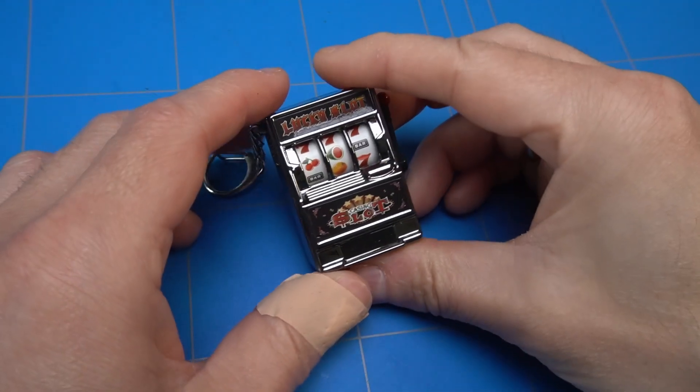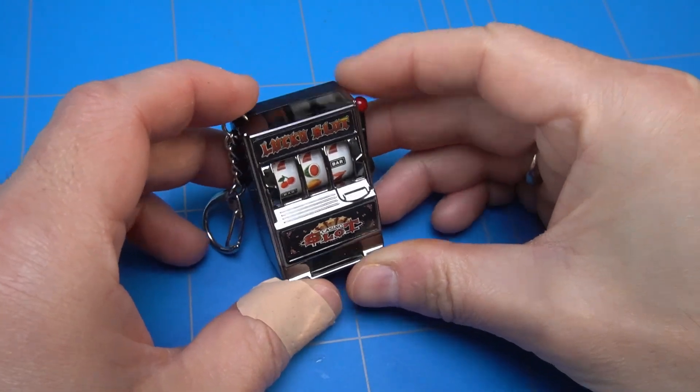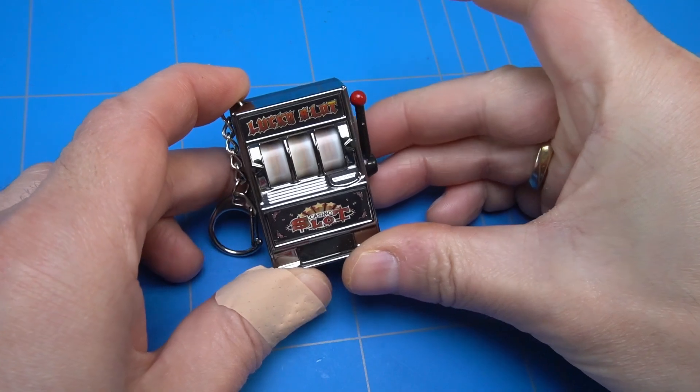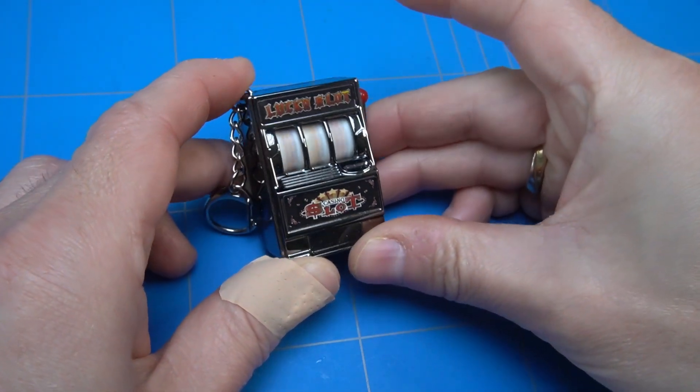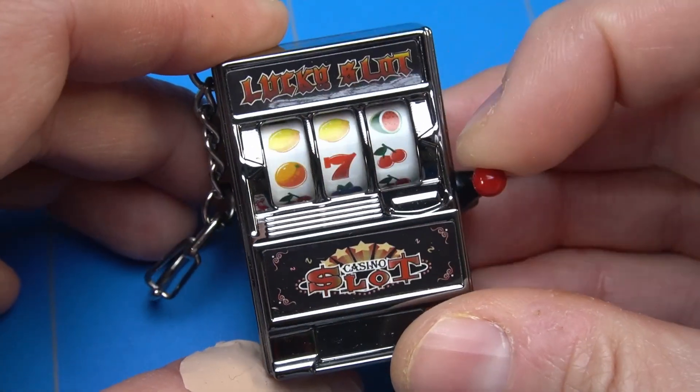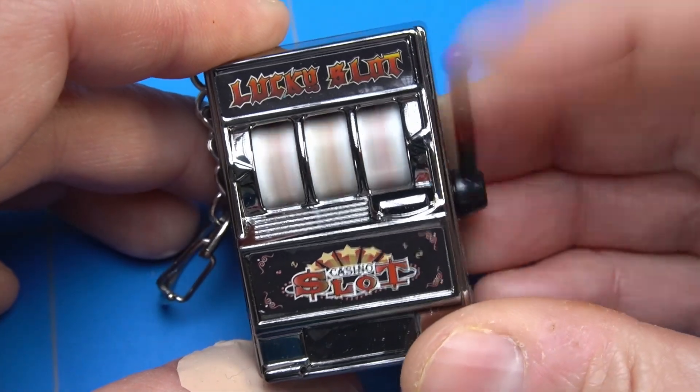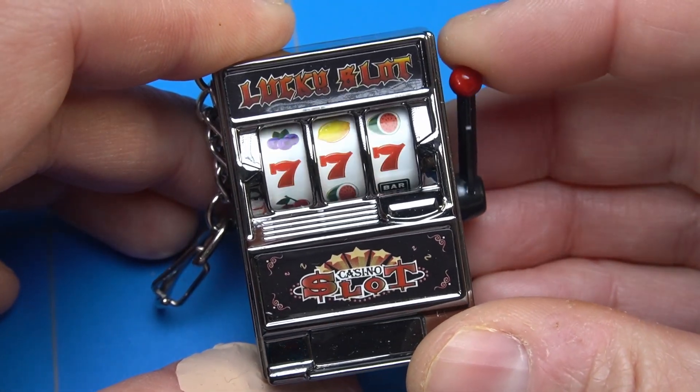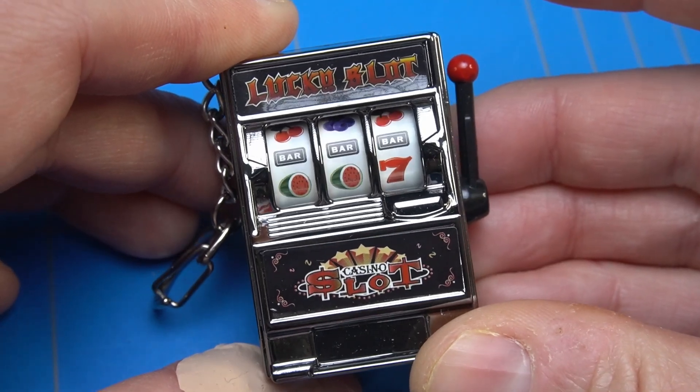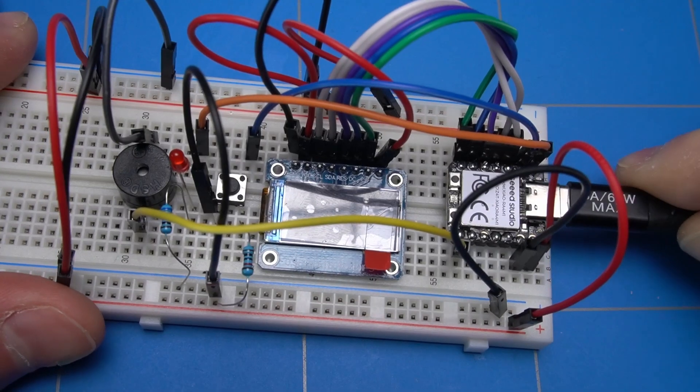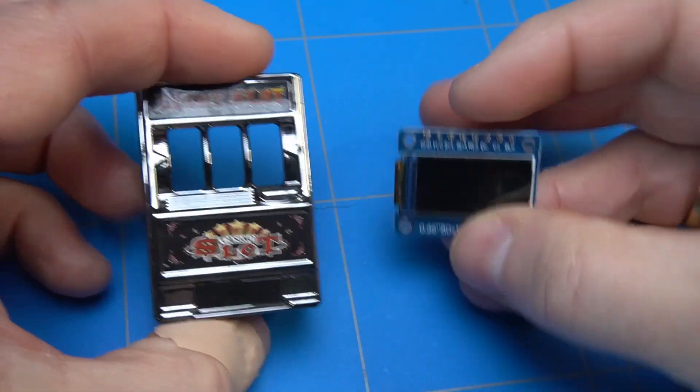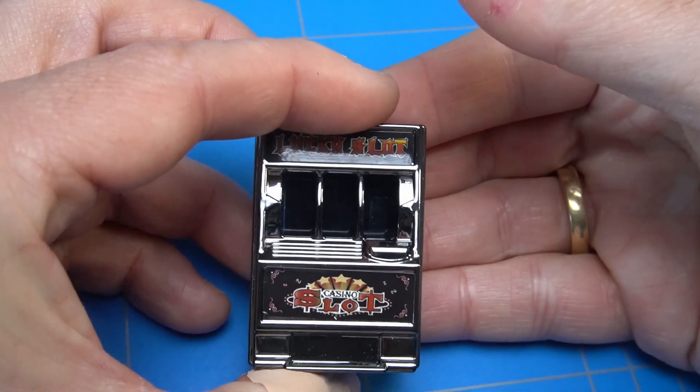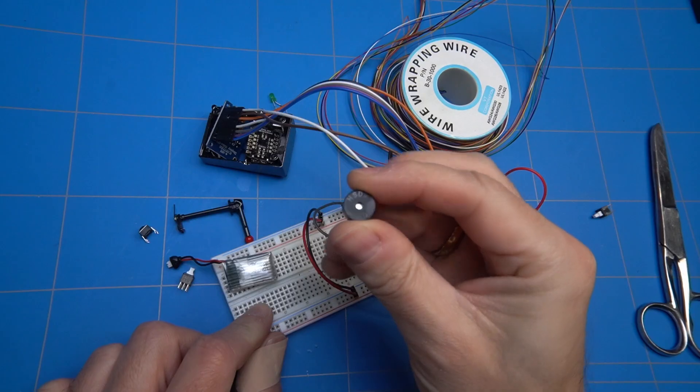Hi everyone and welcome back to my channel. Today I'm transforming this small slot machine into a digital version with an LCD screen. It all started when I got this keychain slot machine and found it a bit boring. For example, the wheels span simultaneously and there was no indication when you won something. So I decided to upgrade it with a microcontroller, replace the wheels with an LCD screen and add some sound effects to it.